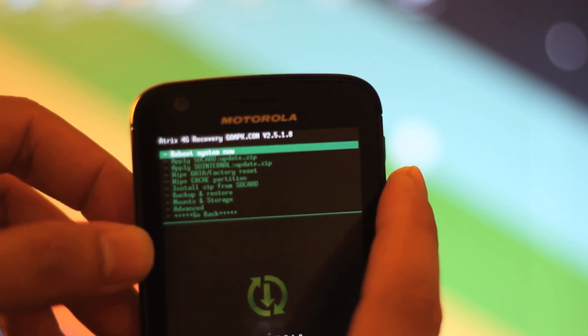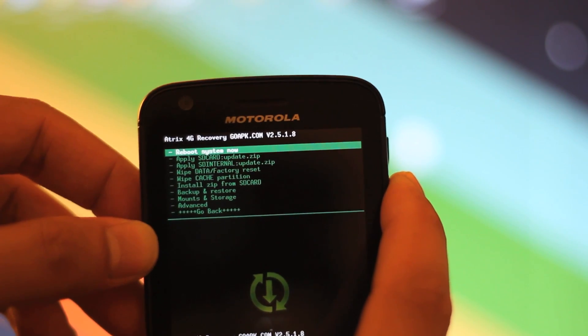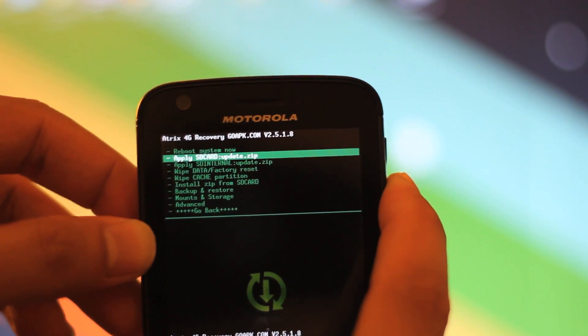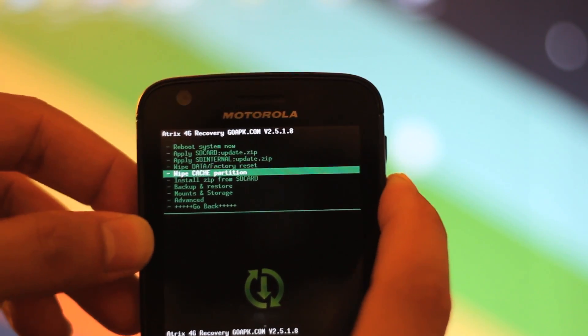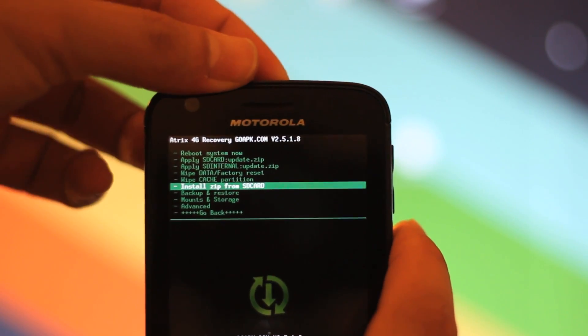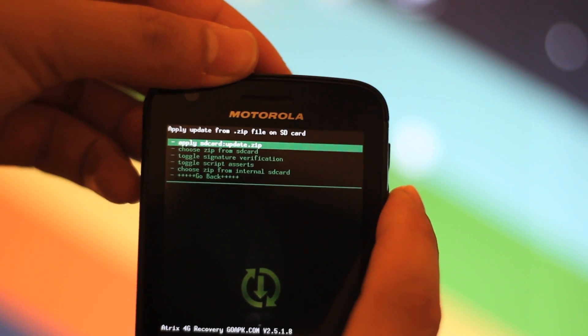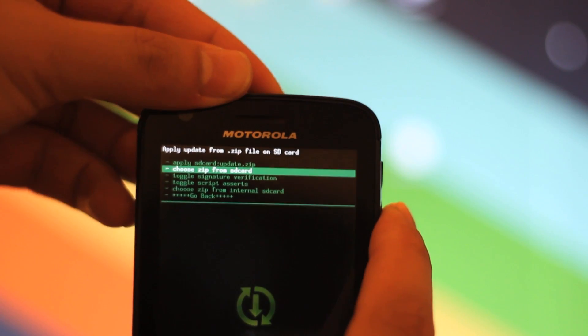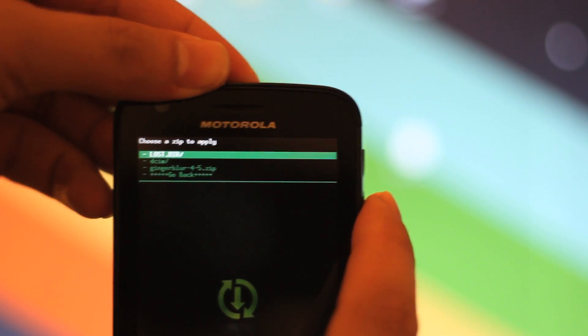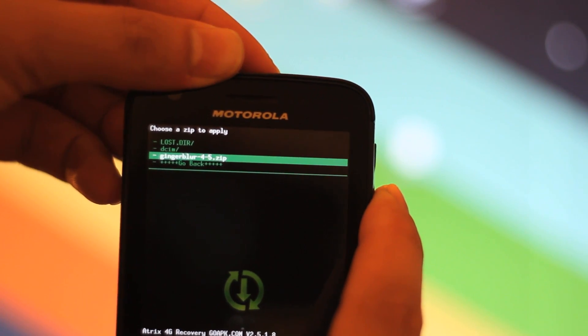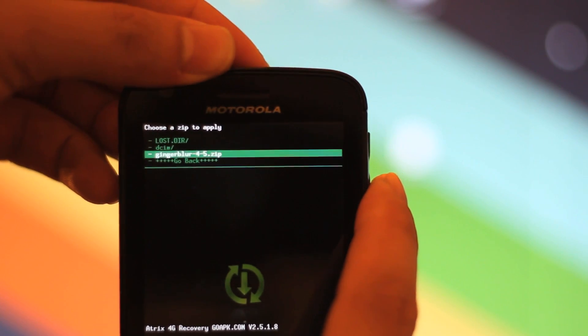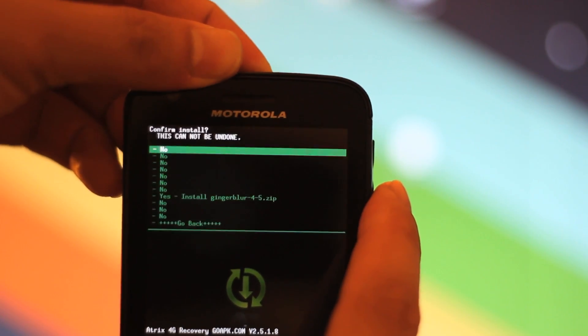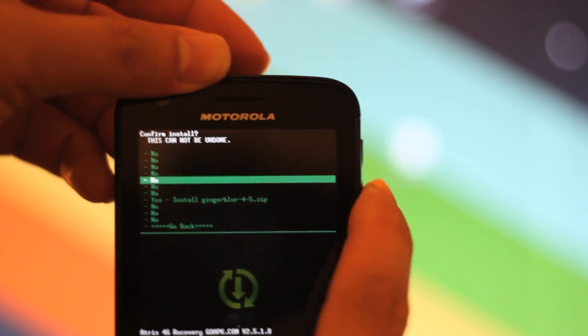Okay, so now I am at the recovery mode. What I need to do is scroll down using the volume buttons, scroll down to Install Zip from SD Card, and you're going to press the back button. It's on the back here. Then you're going to want to choose Zip from SD Card, which is the second option. Here's that Ginger Blur 4.5 dot zip that I have there. Right now I'm going to click on that in the back button right here.